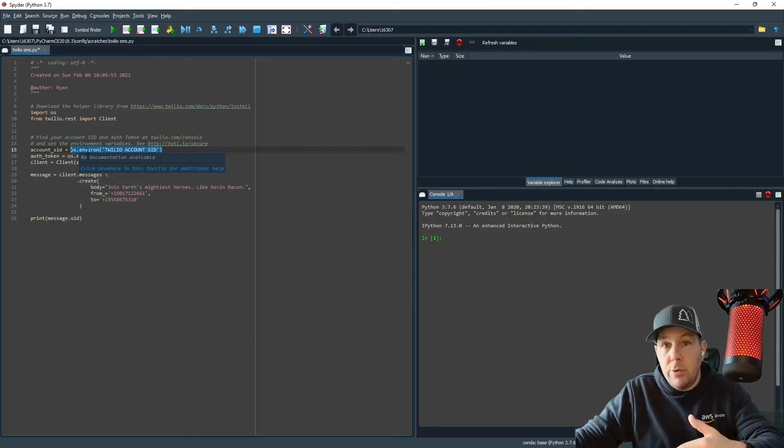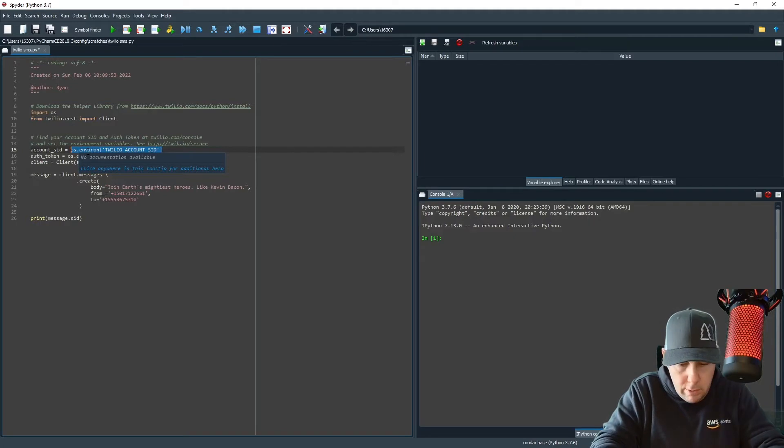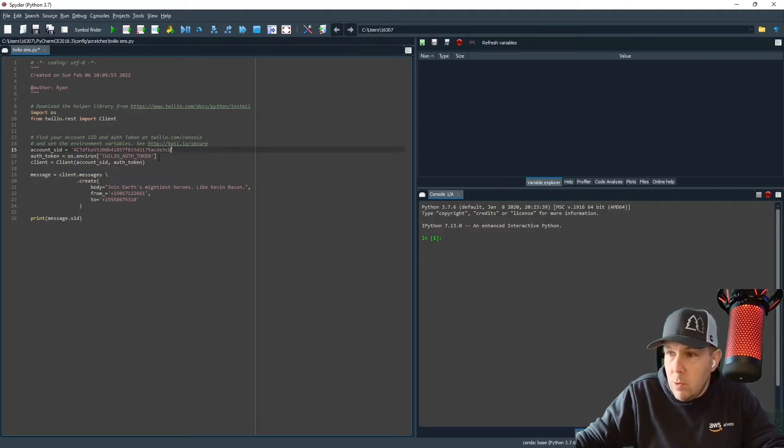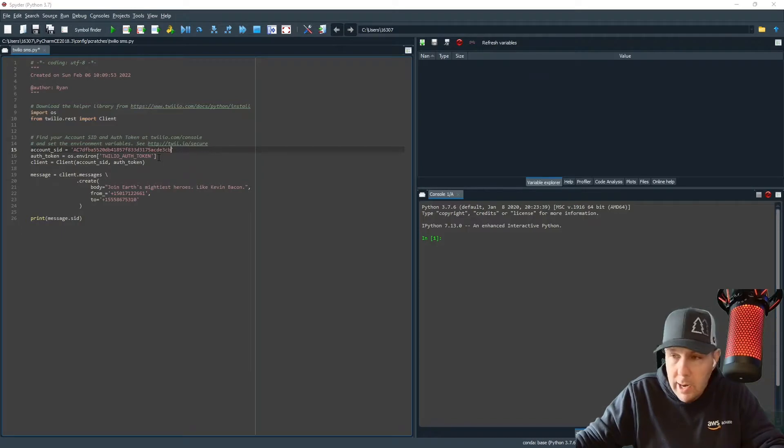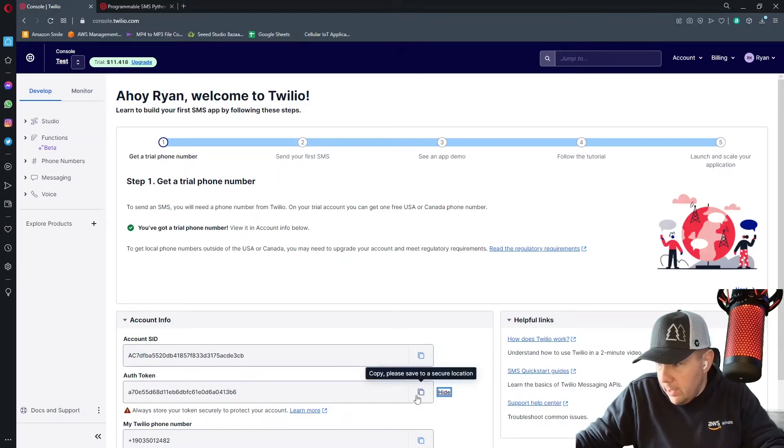I'm going to get rid of this OS dot environment because I'm not using environment variables. It is a good idea to use environment variables, but for this tutorial, we're going to keep it very simple. And I'm going to place this in between quotes because it is a text string. And then I'm also going to do my auth token.